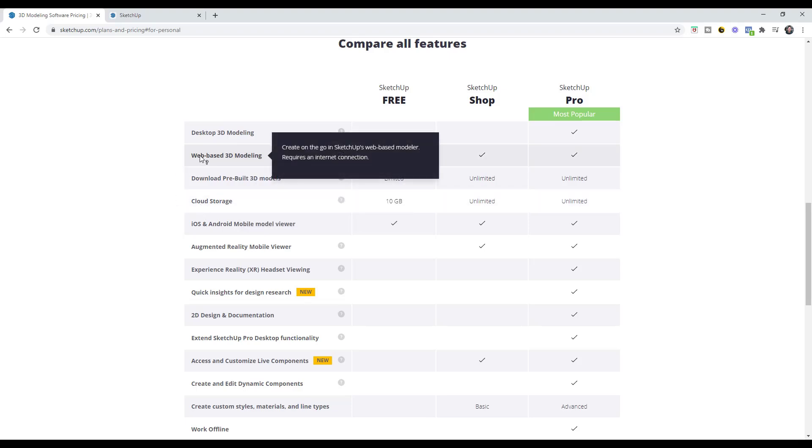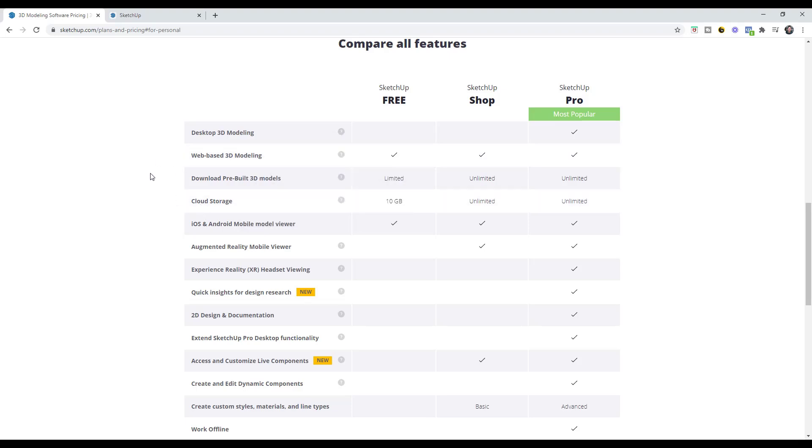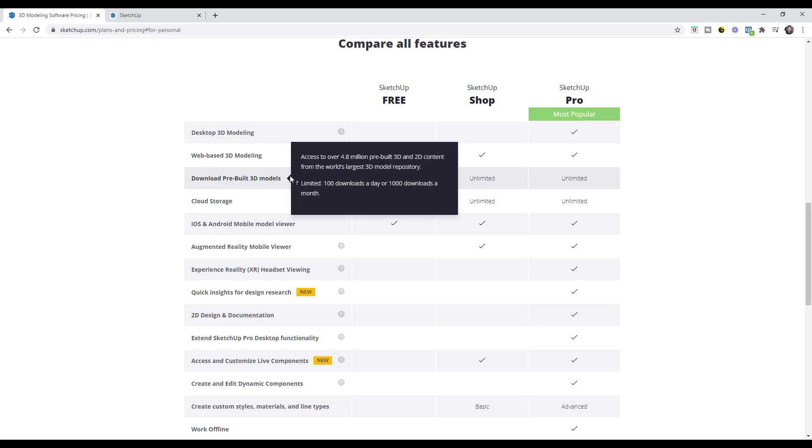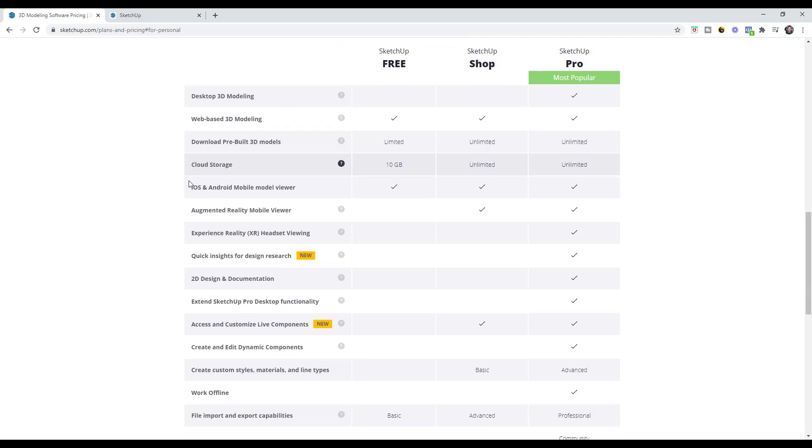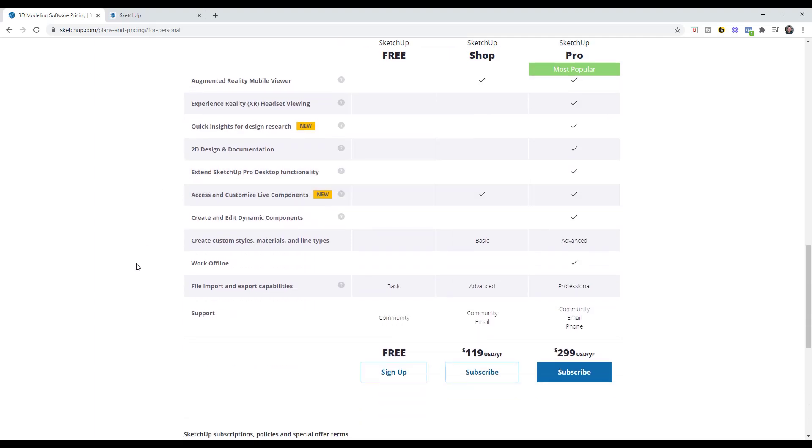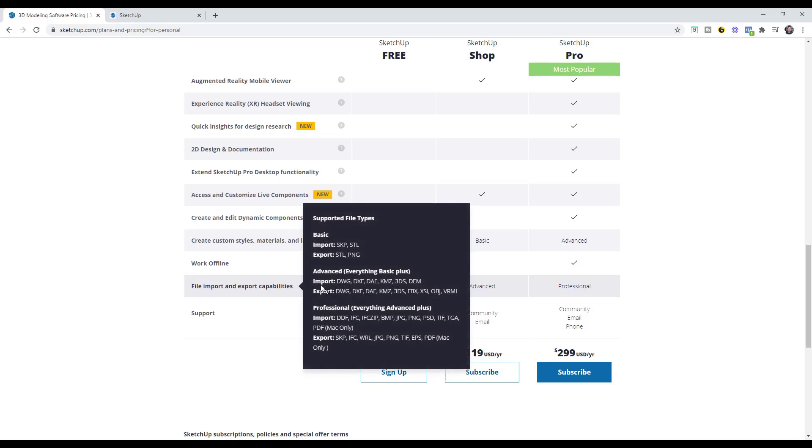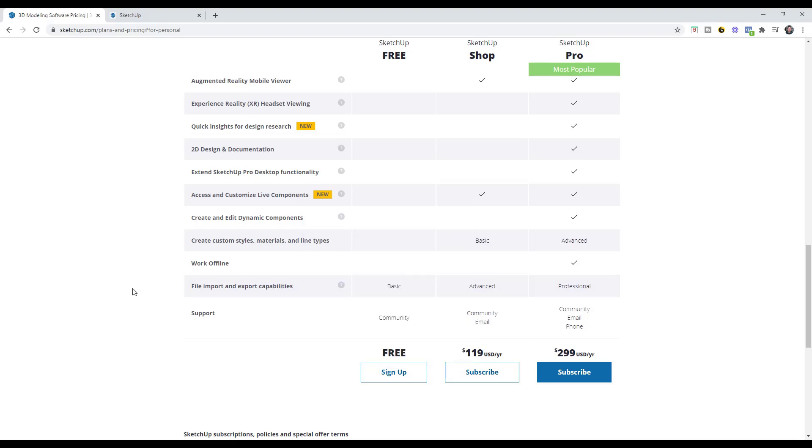The free version is going to come with 10 gigabytes of cloud storage, the web-based version of SketchUp, and there's a limited number of prebuilt 3D models that you can download. You're limited to a hundred downloads a day or a thousand a month. Most users won't come anywhere near this, but there is a limitation there. You've got some very basic file import and export capabilities.